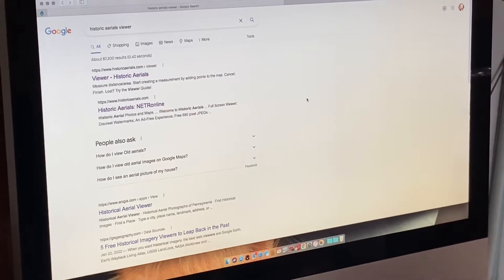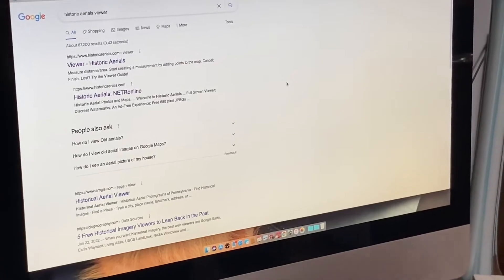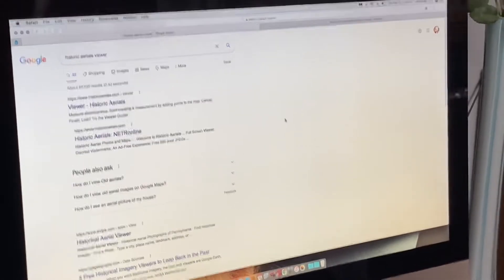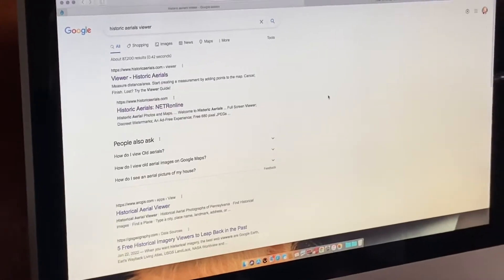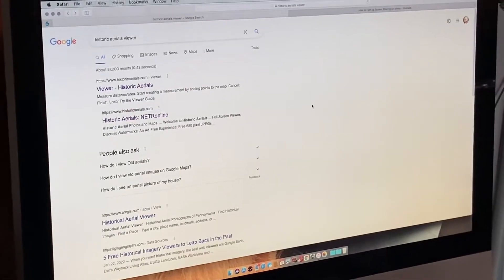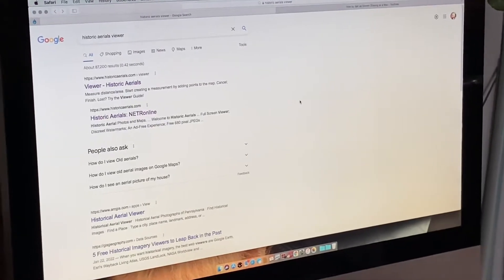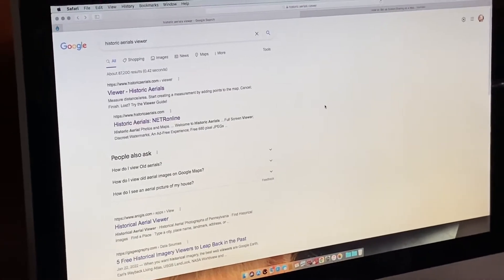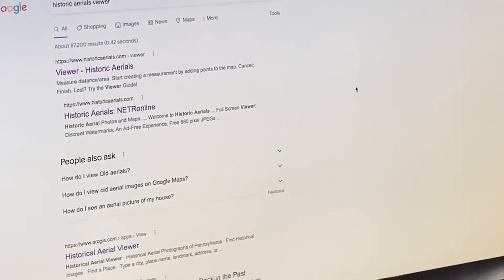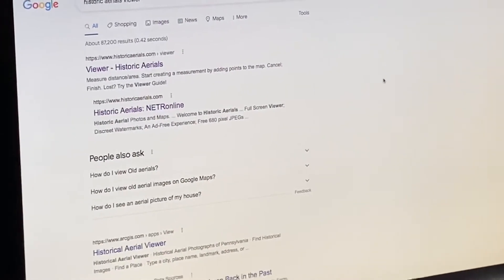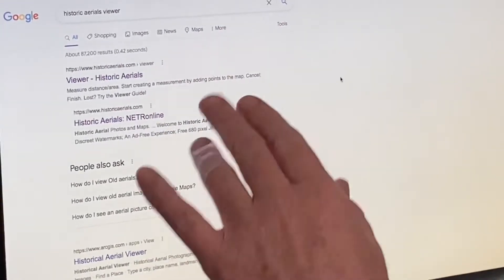Welcome back to Freedom Diggers Metal Detecting. Be sure to subscribe to the channel so you don't miss any content, and hit that bell icon so you can get notified when new content comes out. This is a video I promised last time I put out full-length content: how to use historic aerials so you can check out sites that have potential.